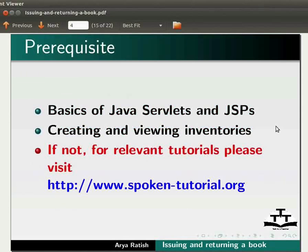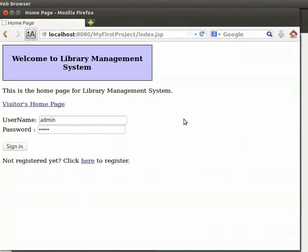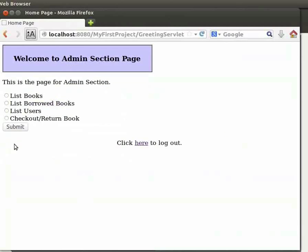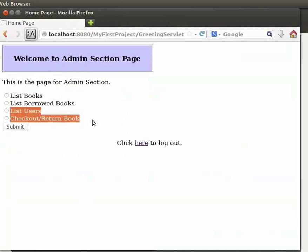In the earlier tutorial, we had seen how the admin section works. Here, in this tutorial, we have added more functionalities to the admin section. Let us switch to the browser and login again as the admin. We can see that we have two more options in the admin section page: list users and checkout or return book.